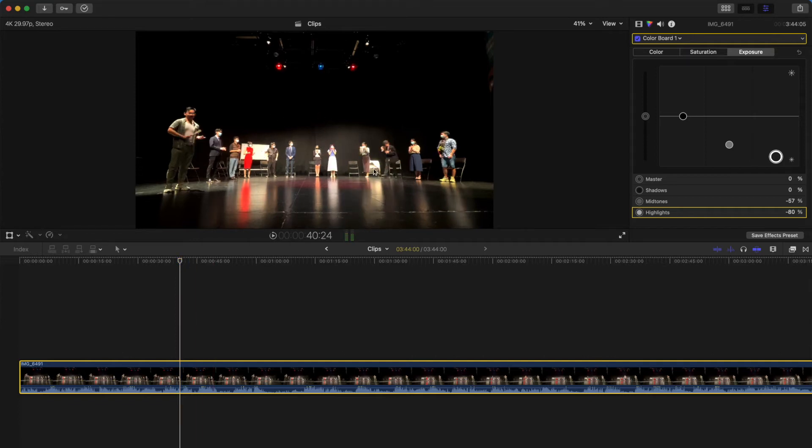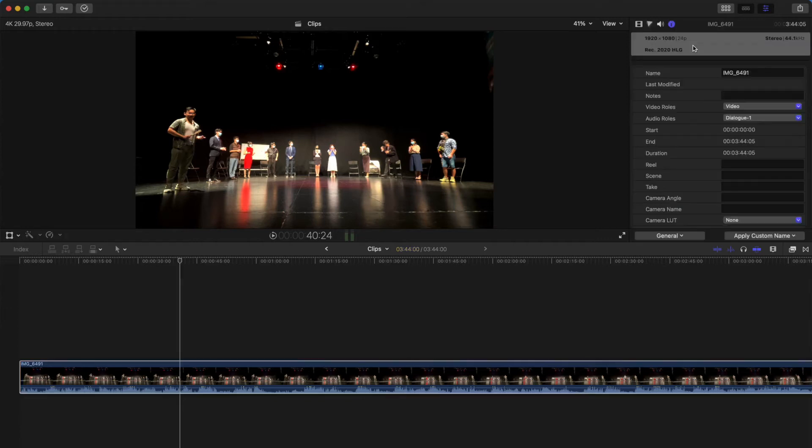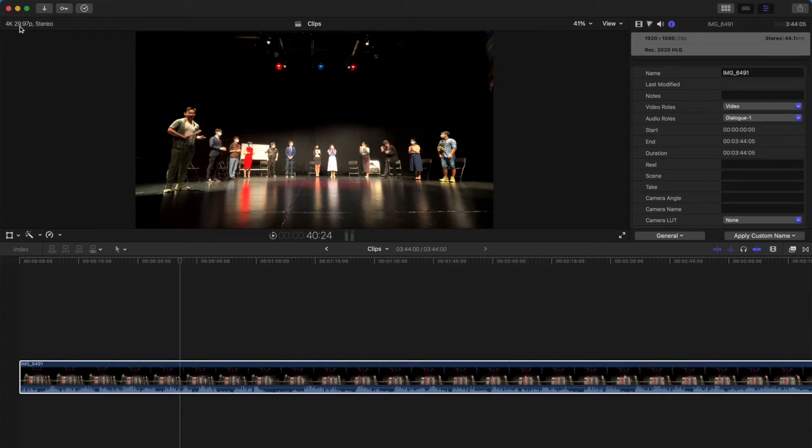So before I show you the solution, I want you guys to go to the right hand corner of the inspector and click on show the info section. And once you come to this place, you realize that this color space is not Rec. 709. It's Rec. 2020 HLG and it's 24 frames per second instead of the actual timeline 29.97 frames per second.